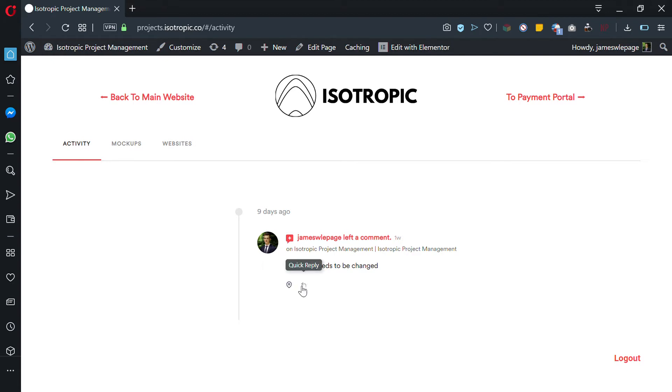You can also quickly reply, and if you click on this it will load the actual website and bring you to that comment on the specific page of the website.